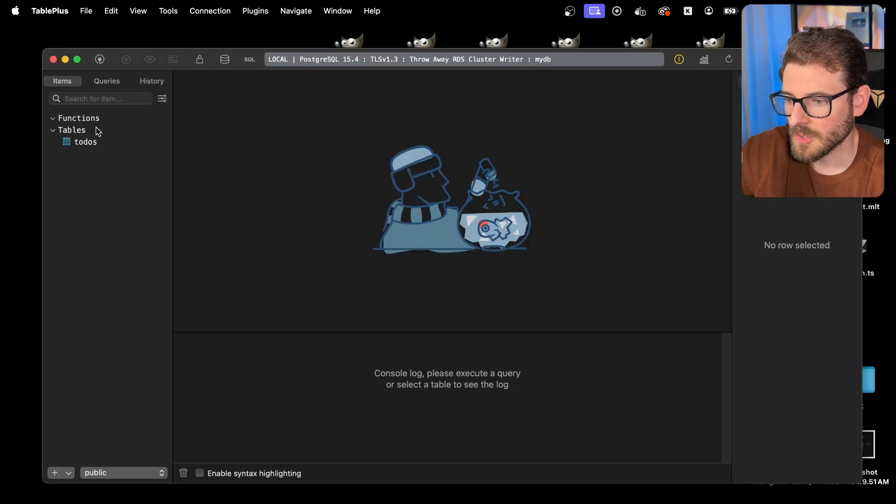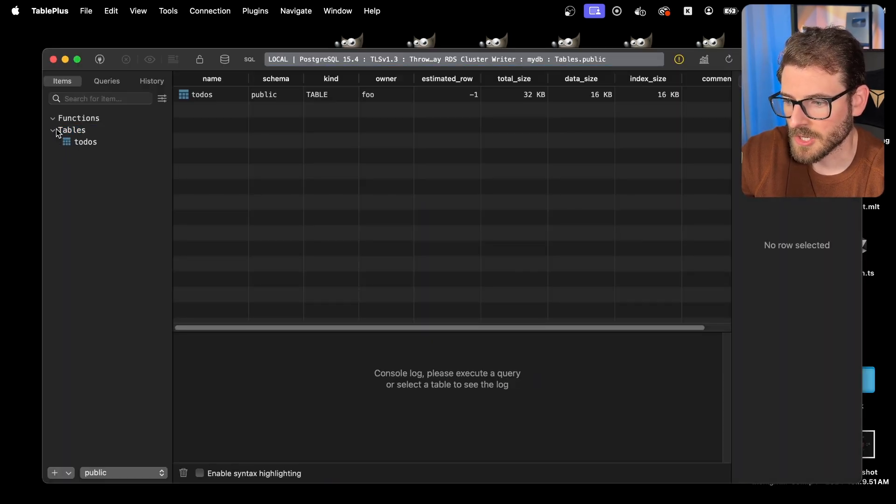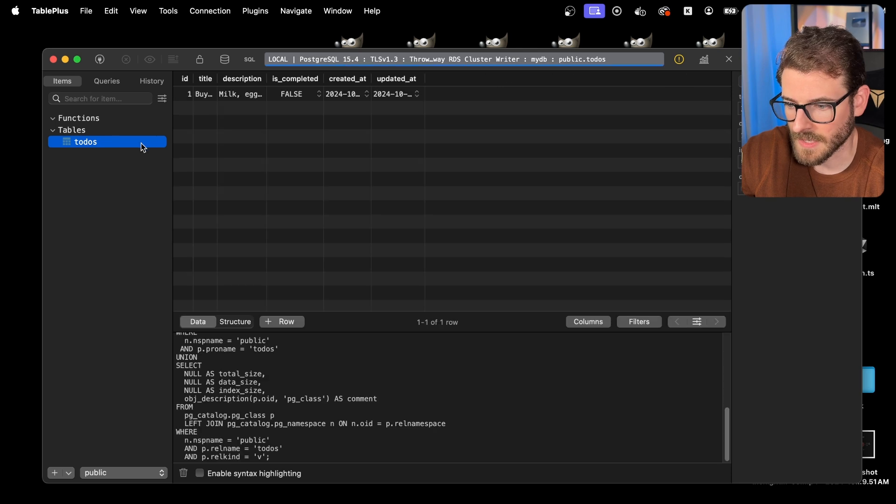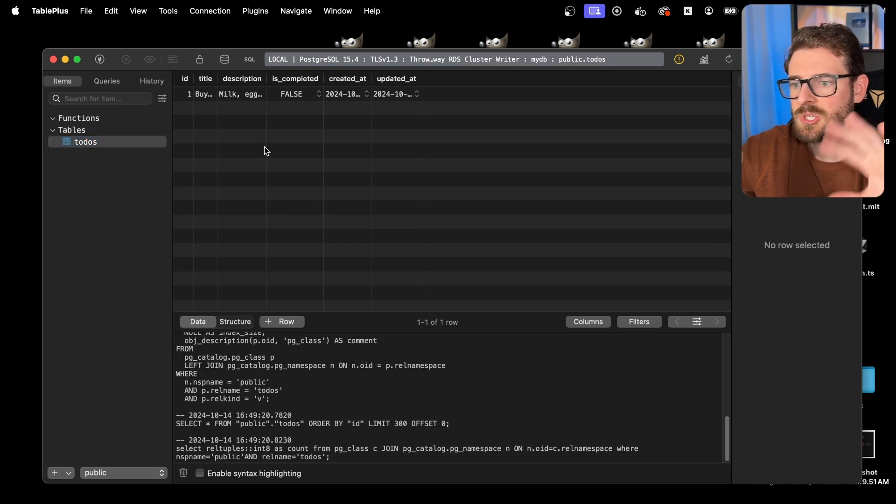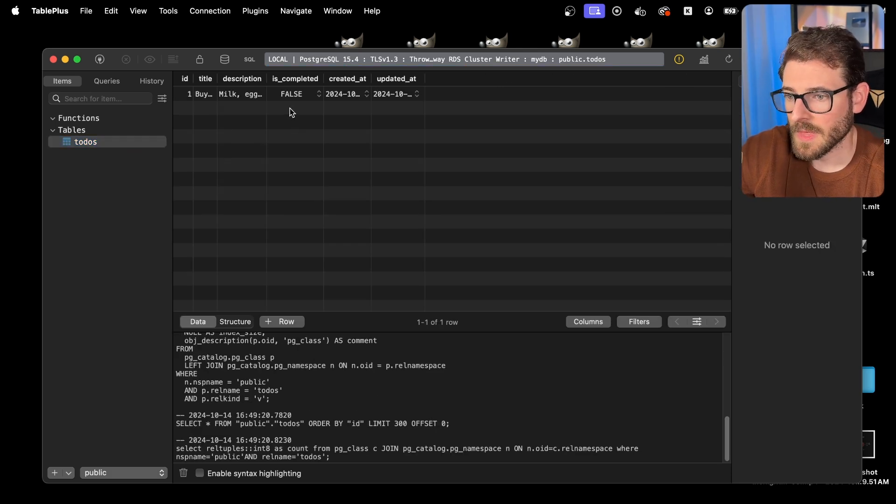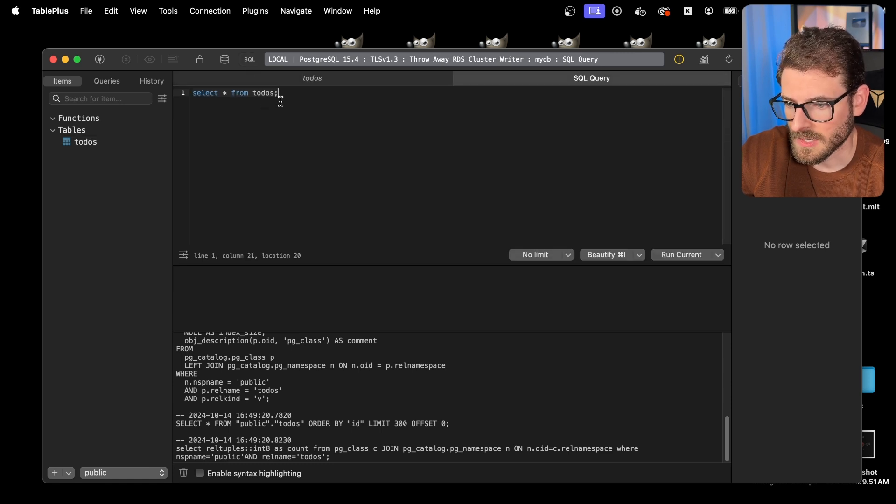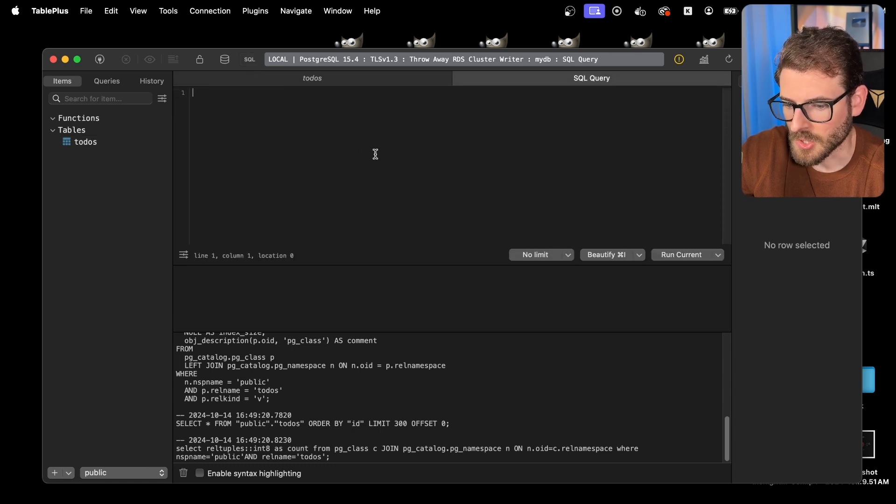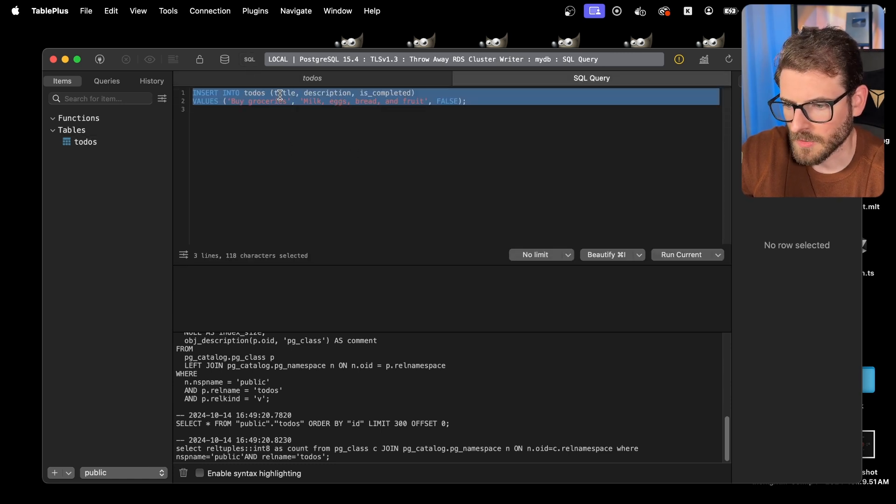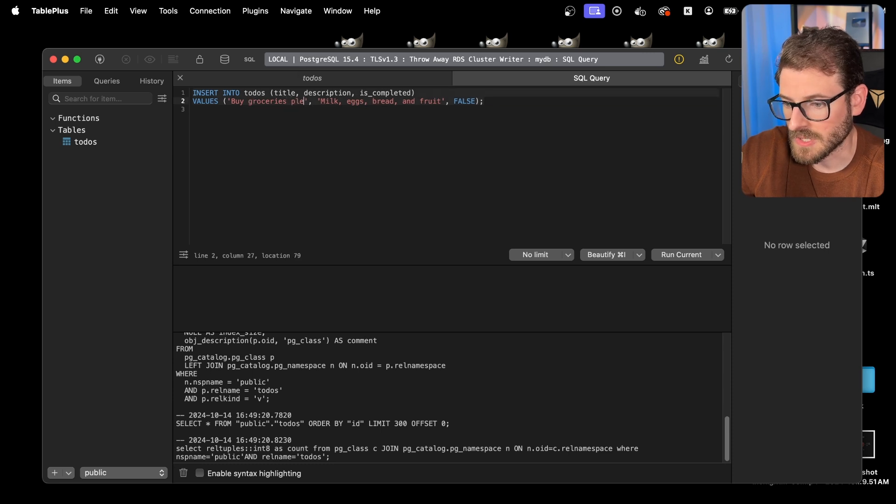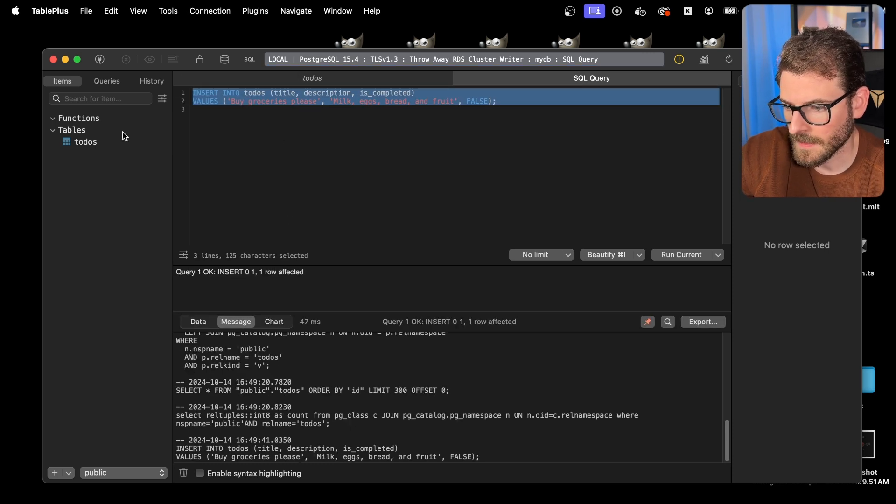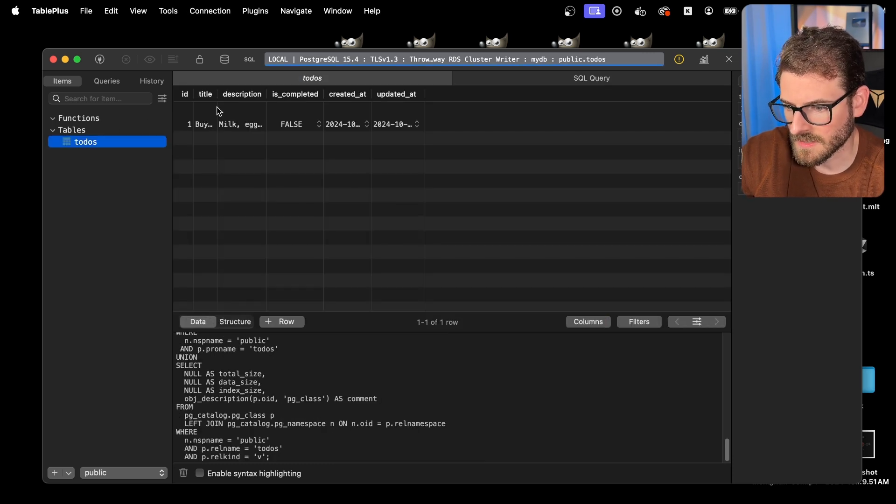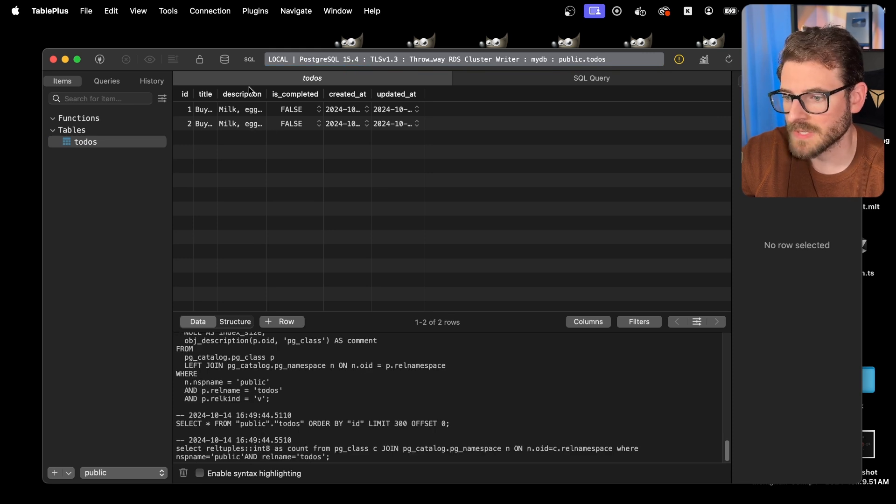And then you'll see that you'll have access to your database. You can start running queries directly in this if you want to. And just to show that this is set up with a read write replica, I can go over here and just insert a to do. So I'm gonna paste this in and I'm gonna run this with buy groceries, please. And then I'll run the whole thing. And then if I look at the table, you'll see that if I refresh this, it has two rows.